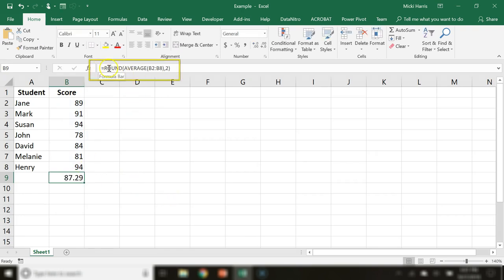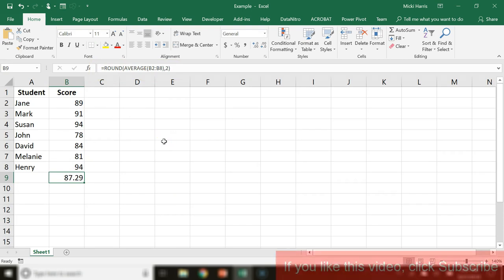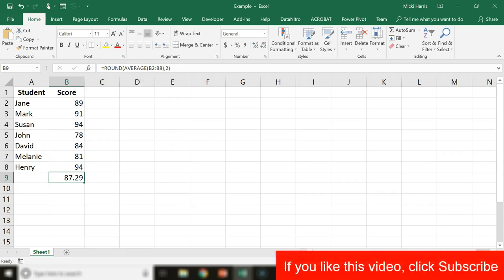And there we go. If we look up at the formula bar, I have now nested two functions together. Thanks for watching.